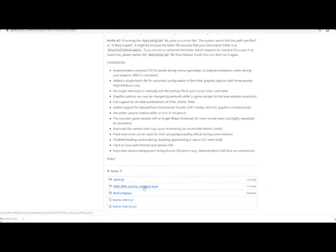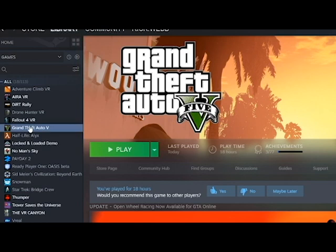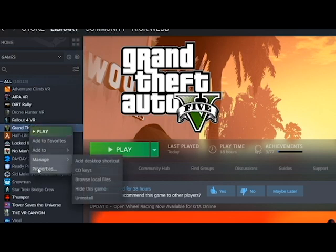Then you'll need to copy and paste it into your GTA installation, usually found on your C drive.